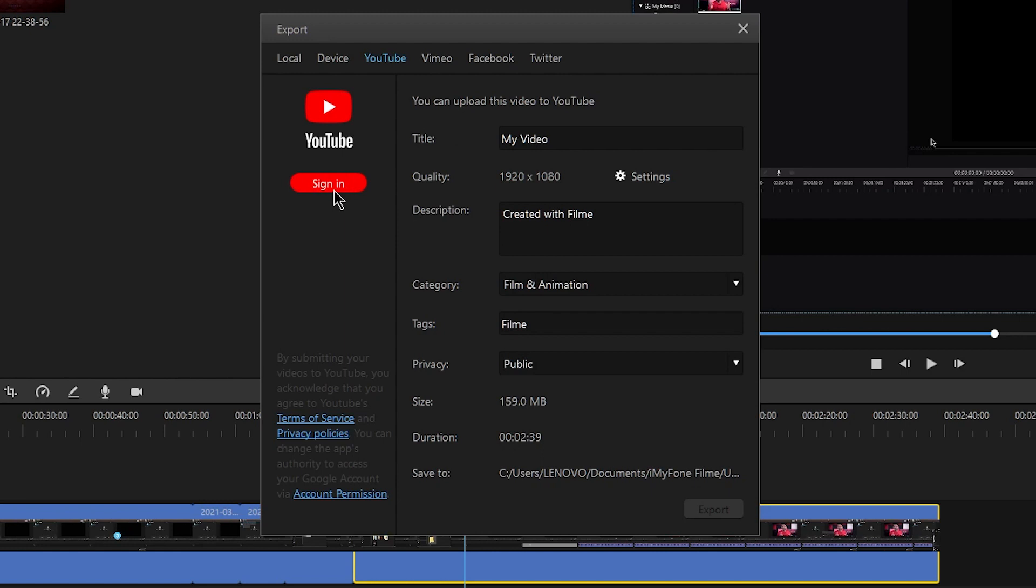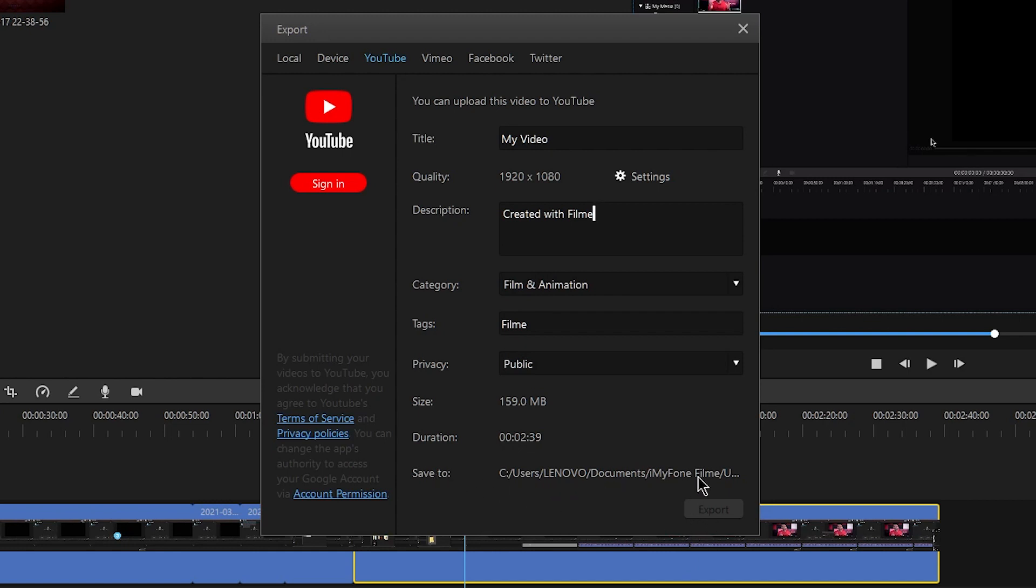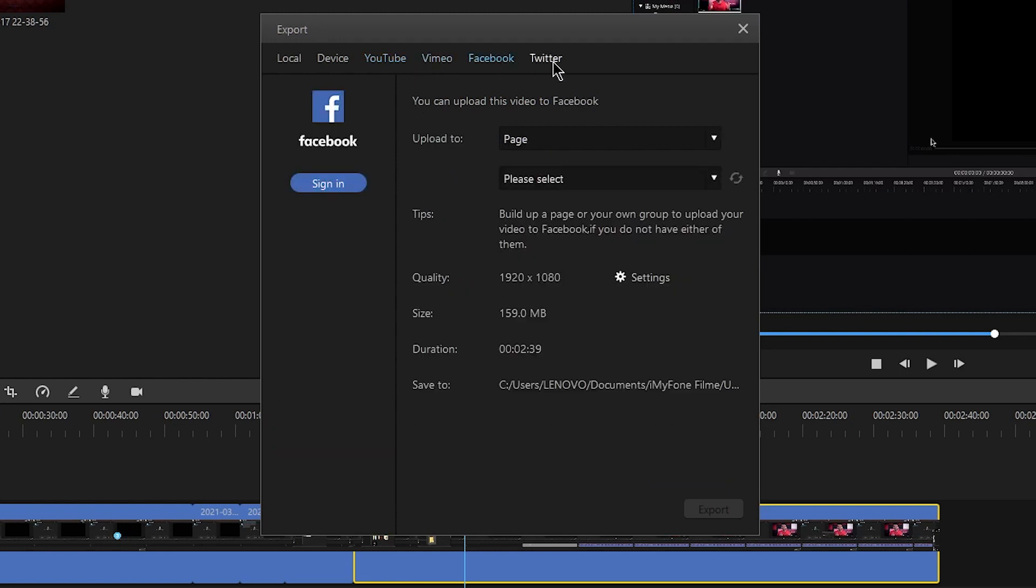You can export to the YouTube section. You can sign in to your account and enter the title, description, and category. You can set it to public or private for upload. When you press export, the original video file will be saved and automatically uploaded to YouTube. You can also directly upload to Facebook, Twitter, and other social media platforms.